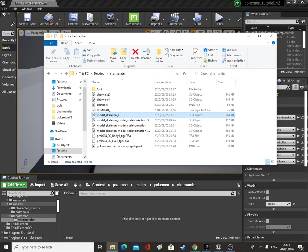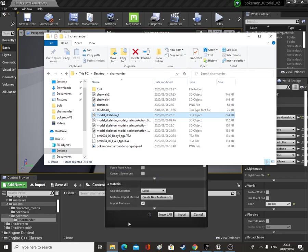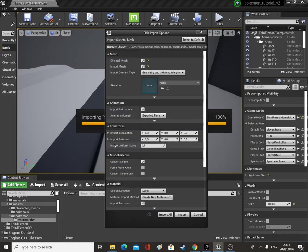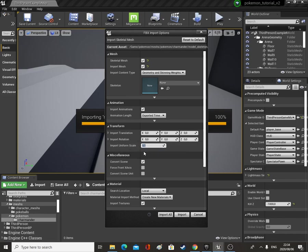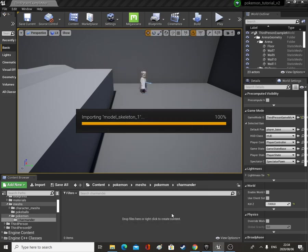Then we can open up this folder and bring in Model Skeleton 1. We're going to bring it in at an import uniform scale of 0.1 — you should set it to 0.1. Okay, so import.